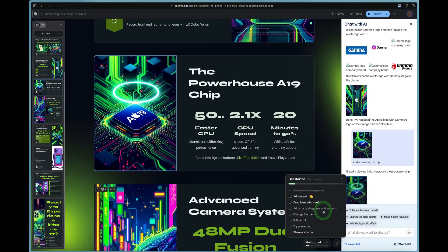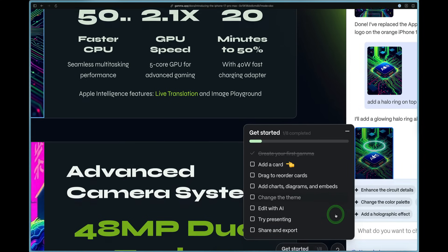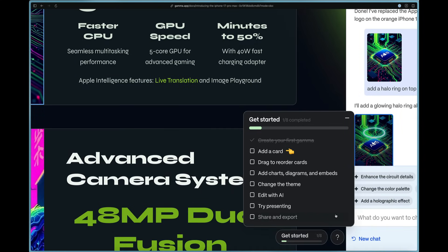We can bring up the options here where we can see how to get started. So we have generated our first Gamma. Now you can always add a card.